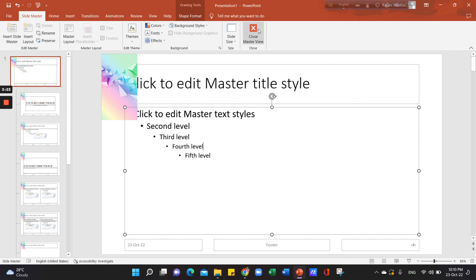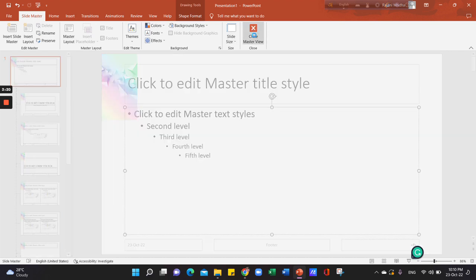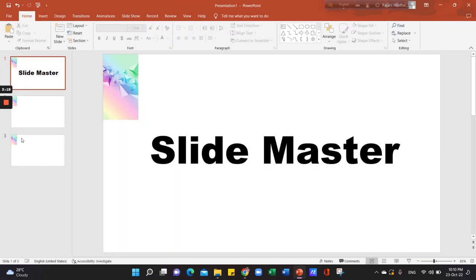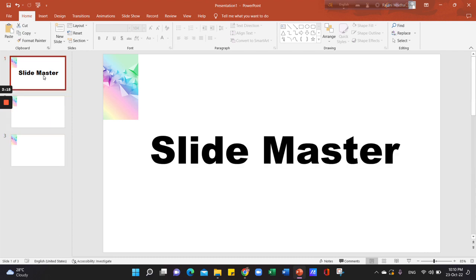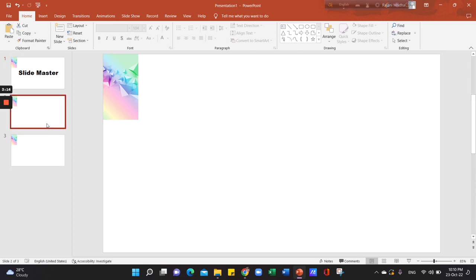I will show you the option here — close Master View and click on the first slide, and that's it.